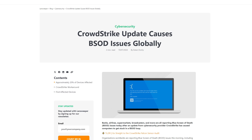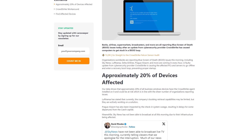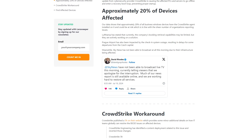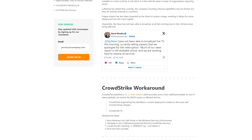What CrowdStrike has said so far is that they are aware of and have identified the issue, but the only way to fix it is to boot into safe mode on the affected device, navigate to the directory where their agent data is installed — which is in the System32\drivers\CrowdStrike folder — and delete a specific file there. This does mean manual intervention is required; without it, devices will be stuck in a loop of trying to boot, hitting a BSOD, and rebooting over and over again.